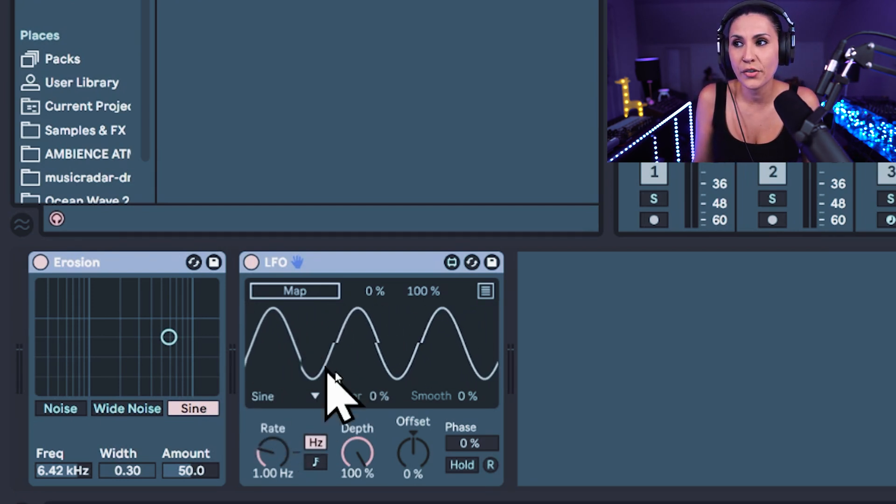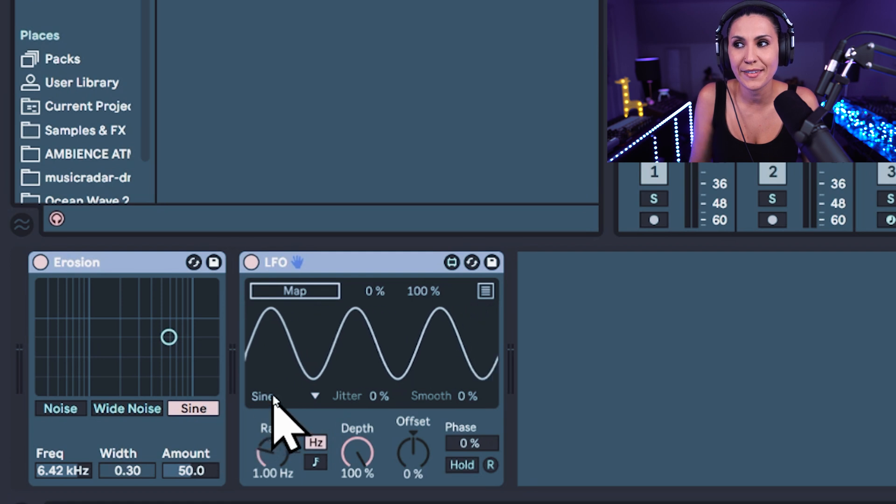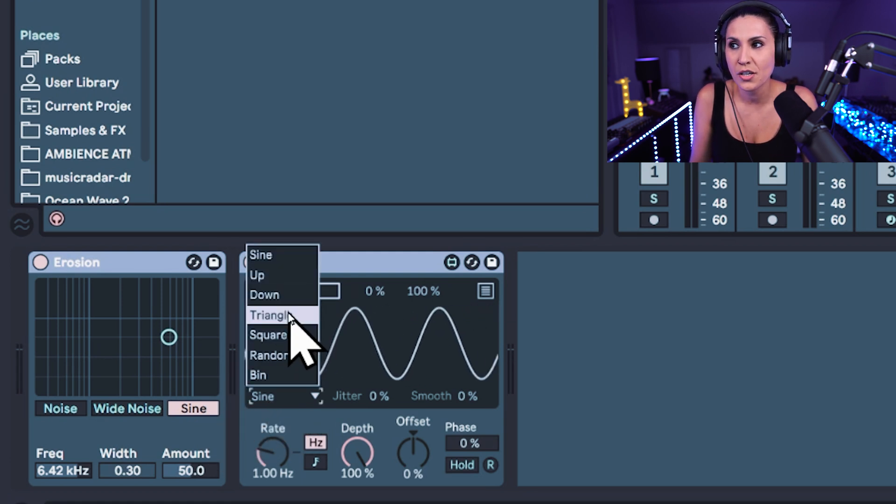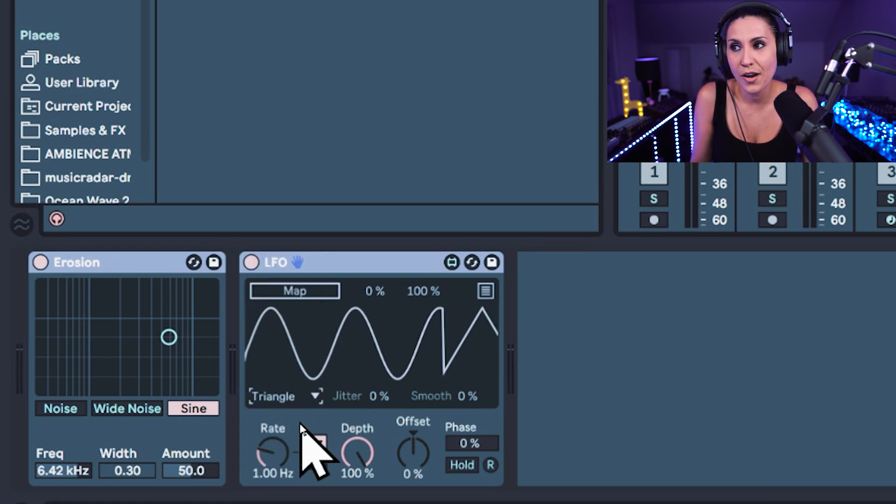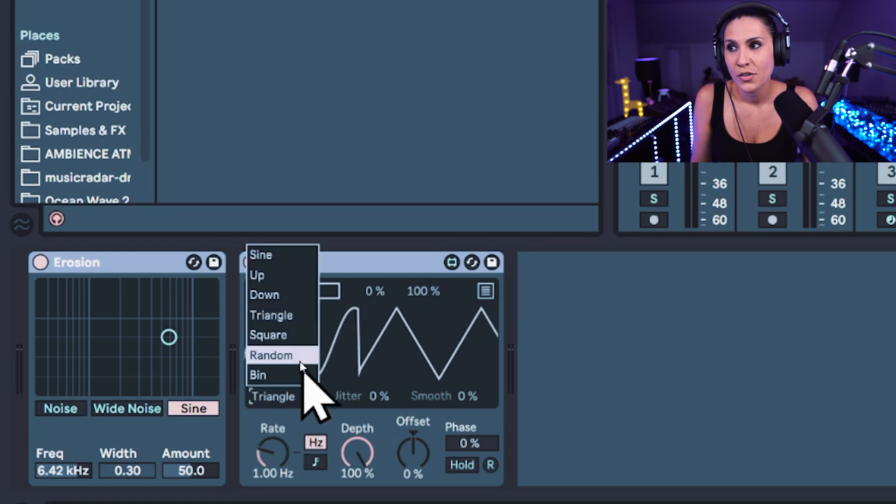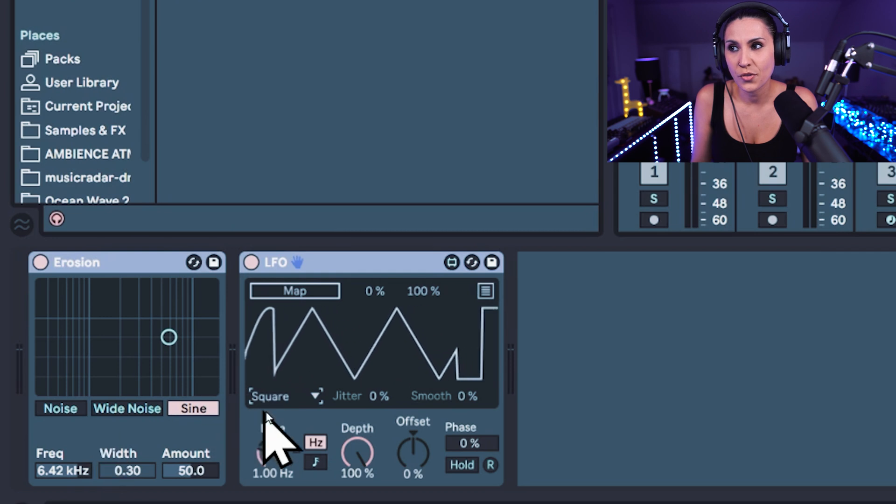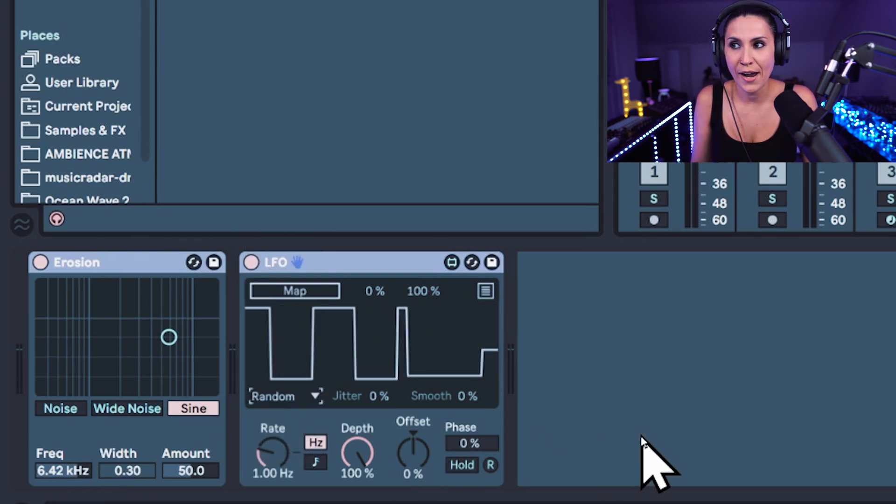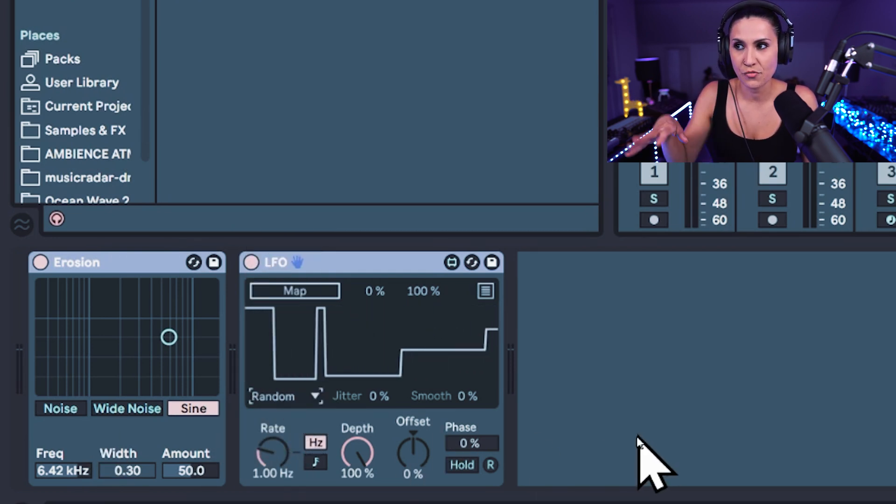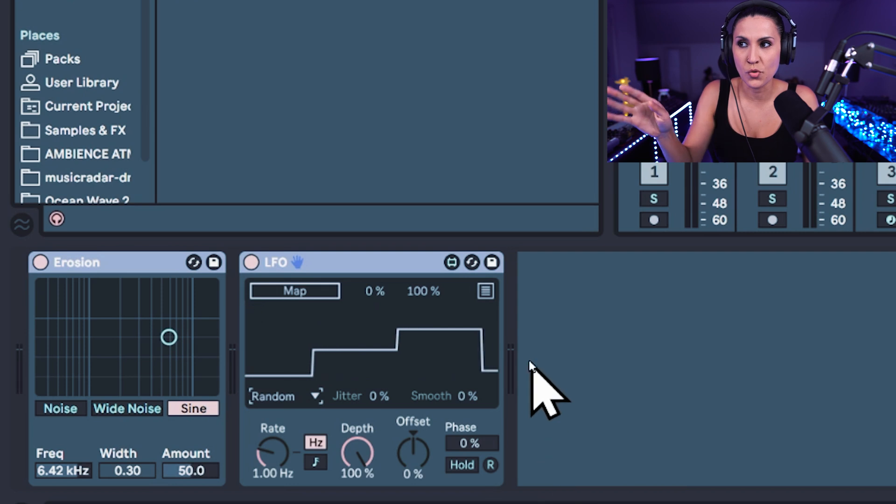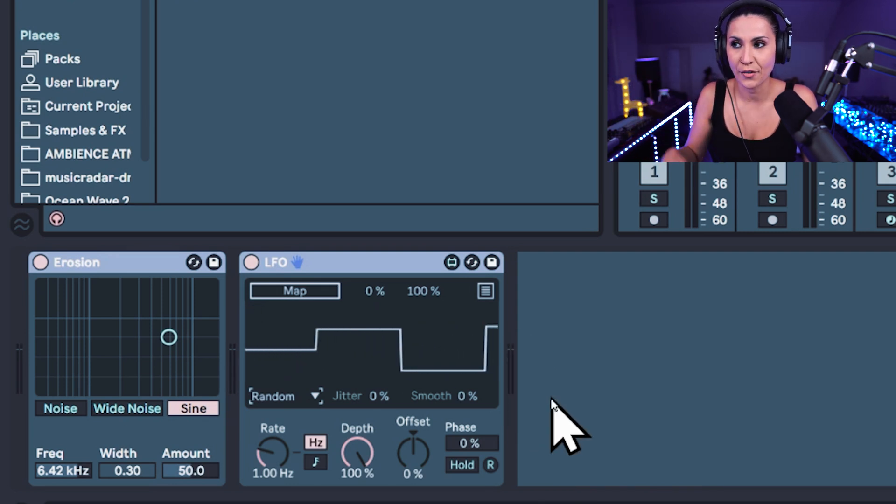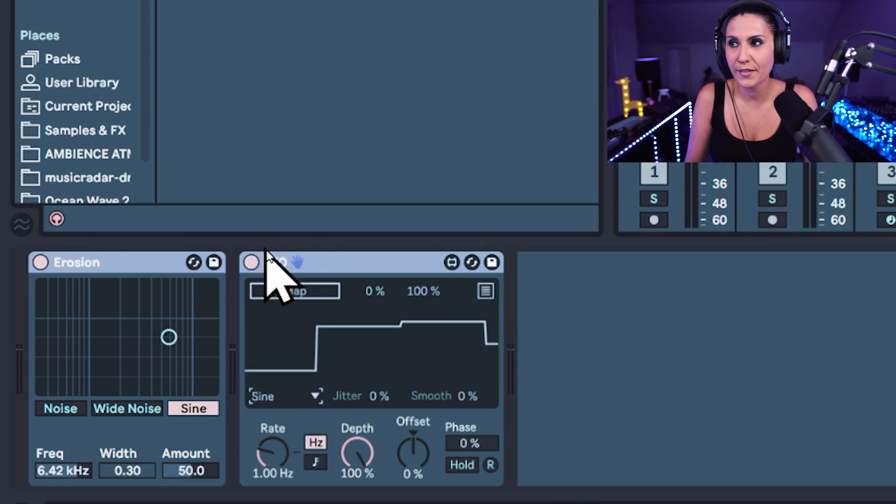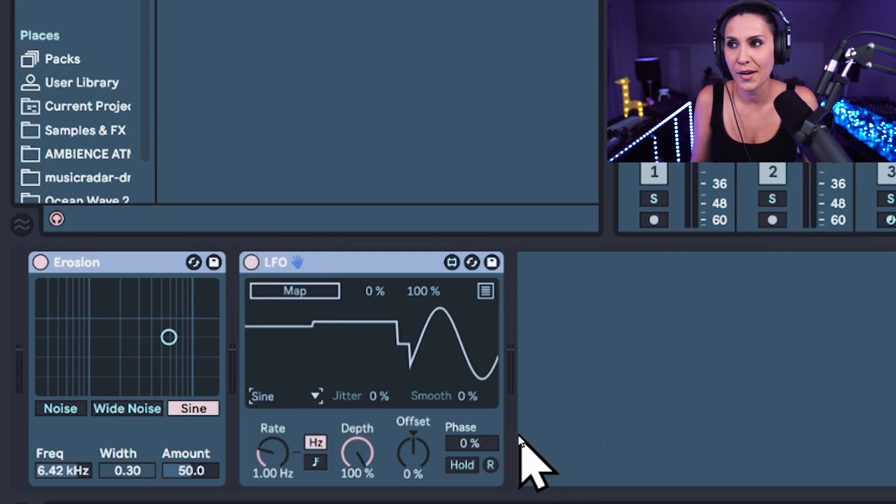You can change this signal so at the moment it's a sine wave, but you could also change it to a triangle. You could change it to a square. And you could change it to random, which is going to randomly move up and down the spectrum. Let's go back to the sine wave.